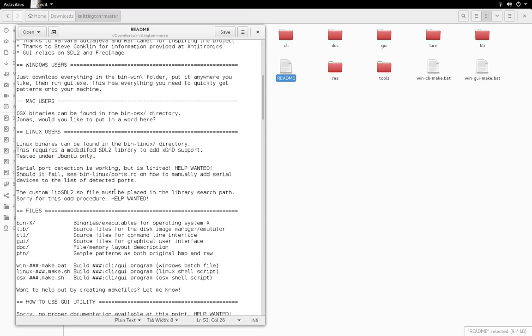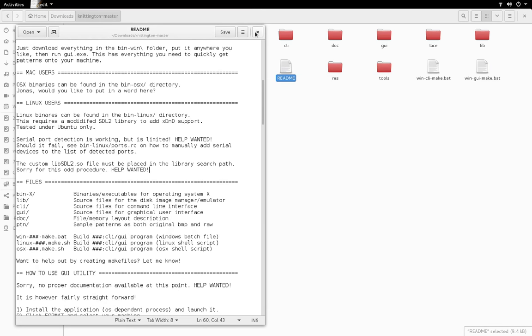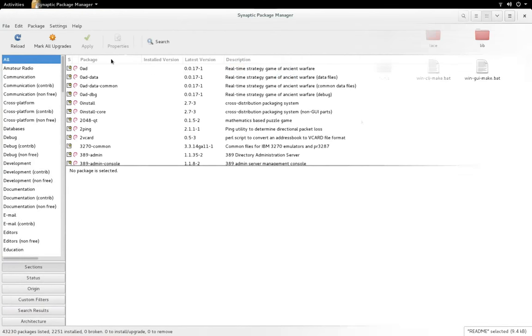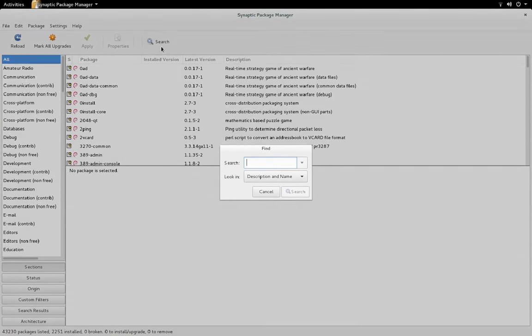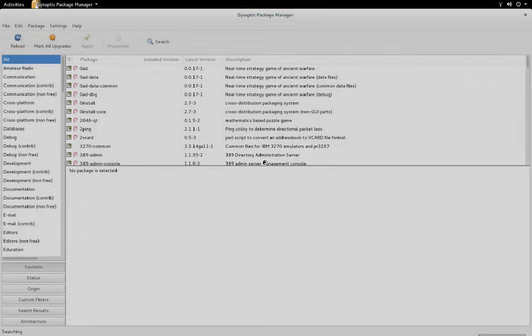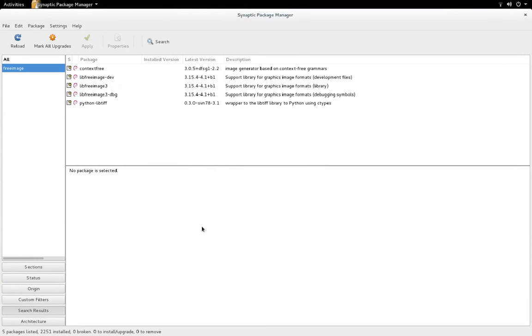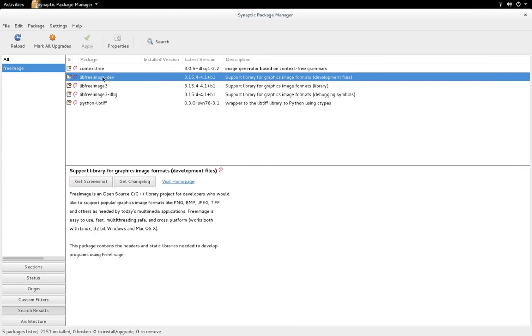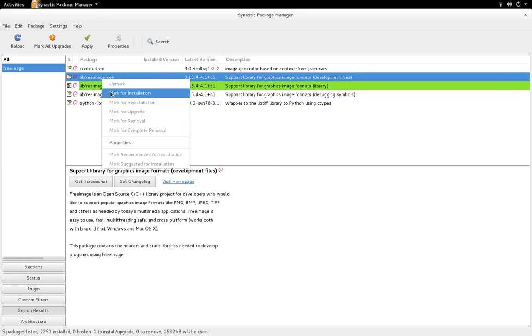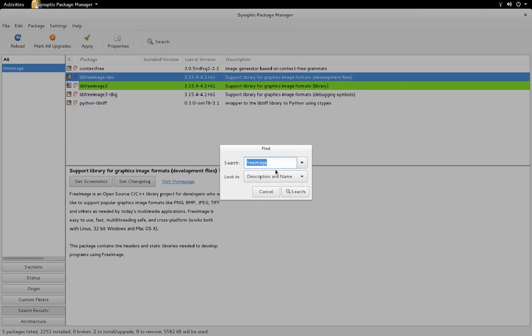To be honest I get on alright with the normal SDL2 library from repository, so I'm going to stick with it. And you also need FreeImage. First I'm going to get FreeImage. This is all for the GUI so for the command line you don't have to worry too much. I'm going to install the development file because I have a feeling I'm going to have to compile Knittington to work on my machine.